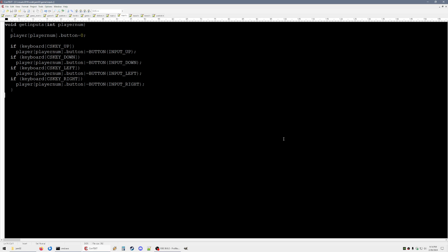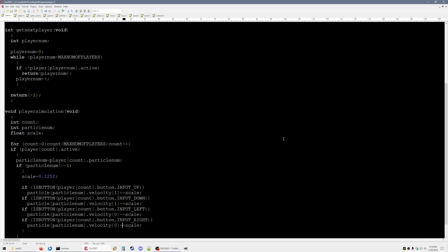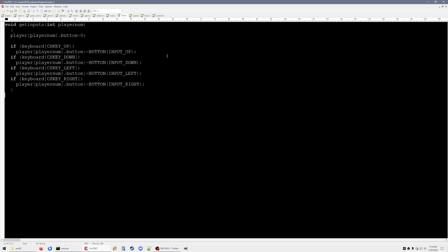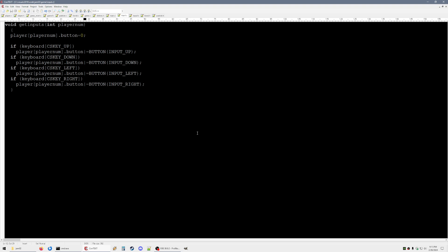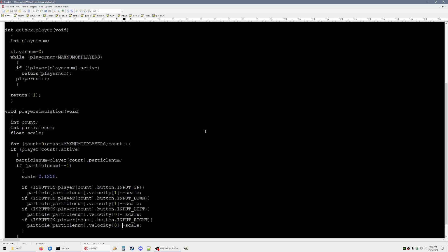You might be wondering why have this get_inputs function and player struct — why not just move the particle around directly? The advantage to this is you can do multiplayer. We can have multiple players and just send the inputs to the server if we want to do it that way, or for local multiplayer it's a lot easier if you just have one function that gets all the players' inputs and then deals with them in the simulation.